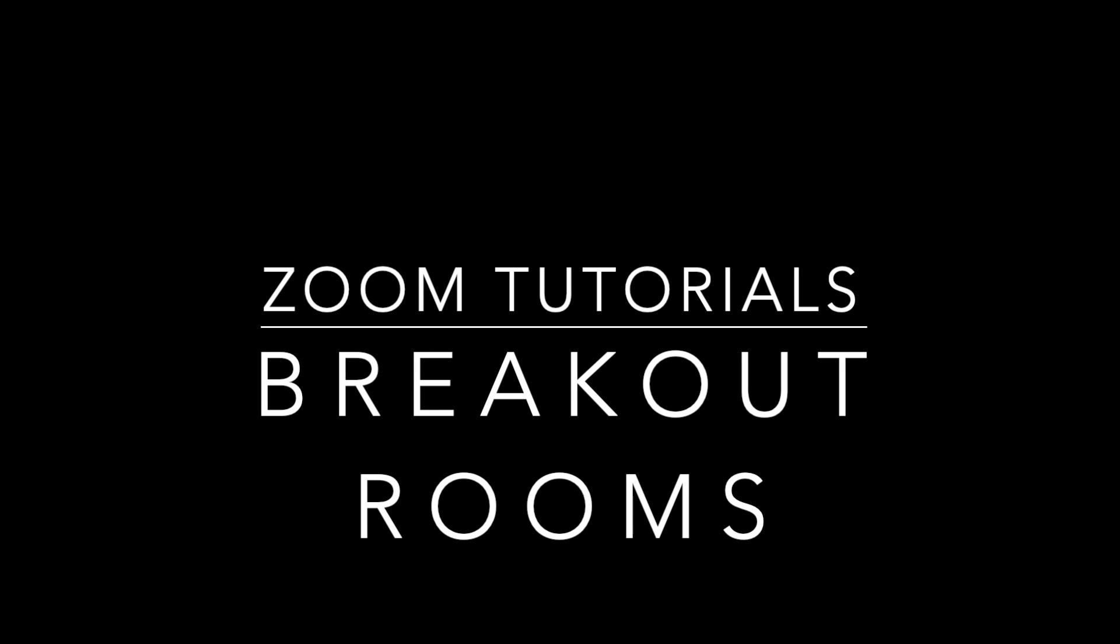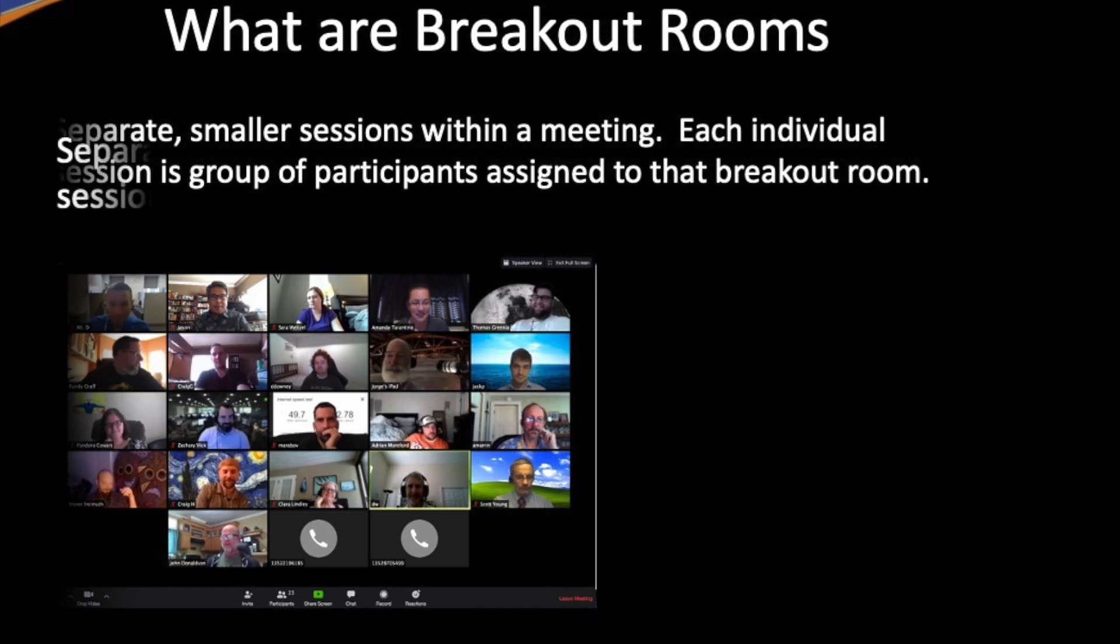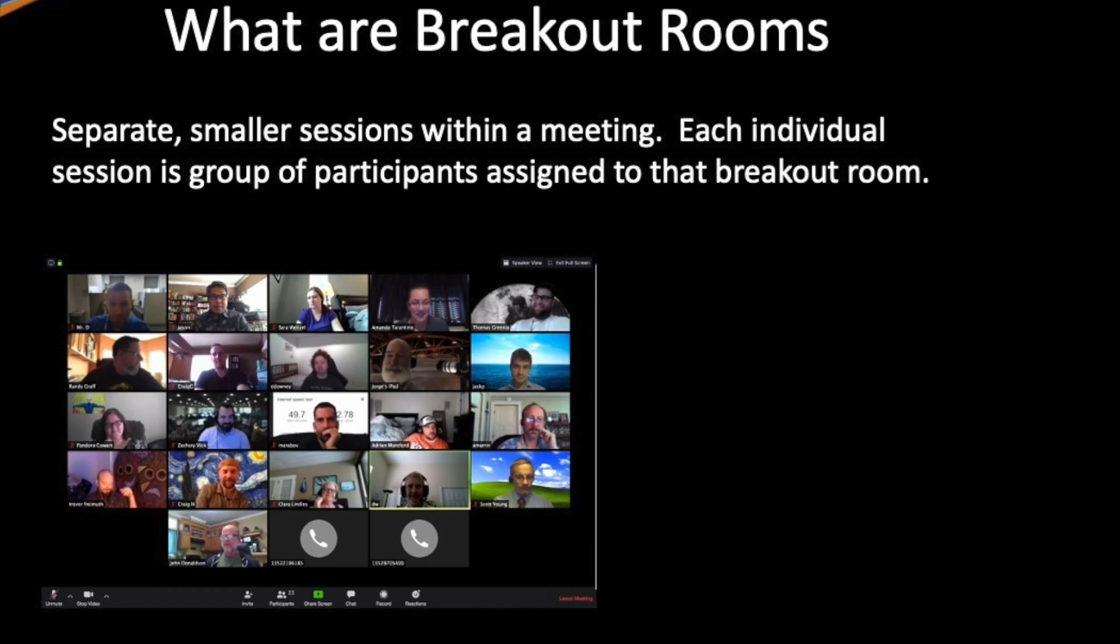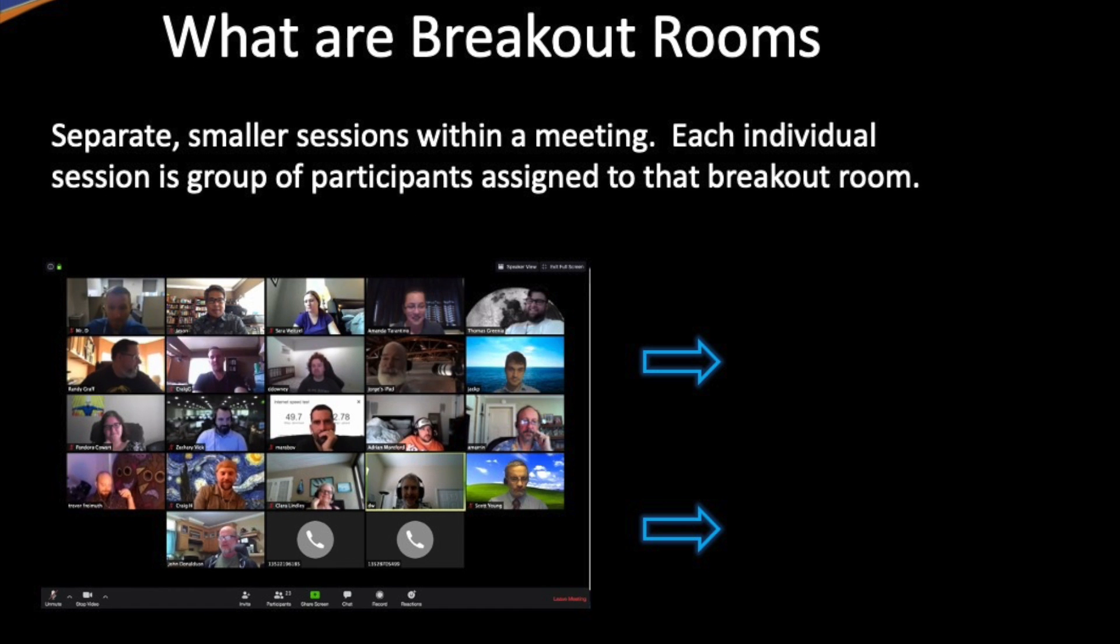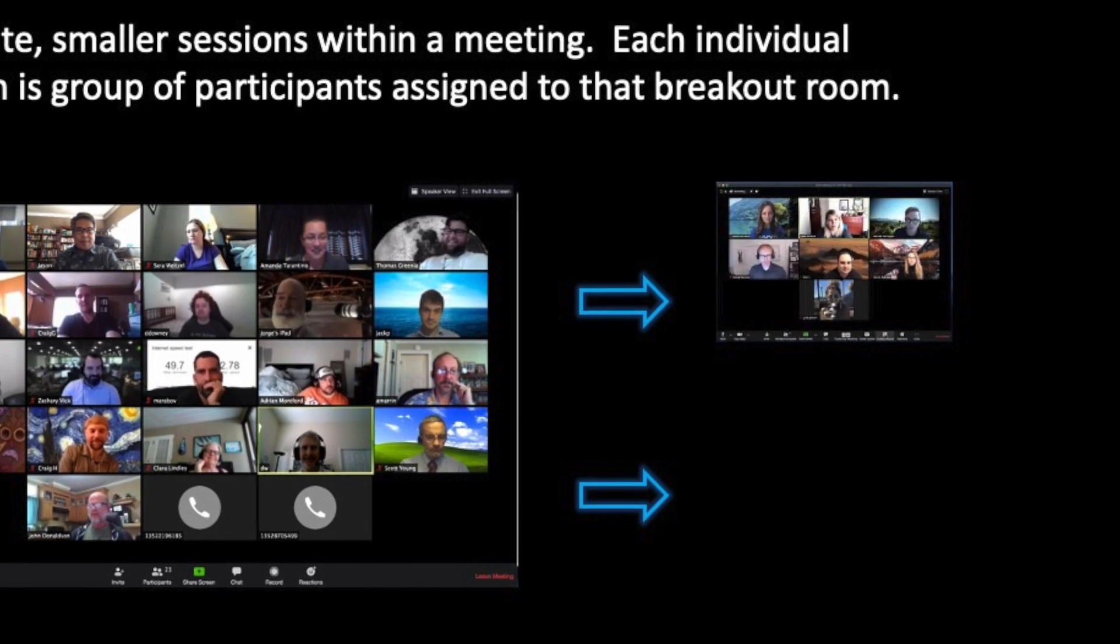Hello and thanks for watching this quick tutorial on how to use Zoom breakout rooms. Did you know that as a host you can split your Zoom meeting into smaller meetings by separating out participants into smaller huddle groups?